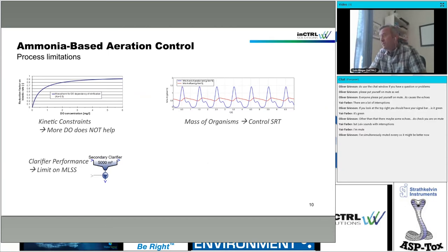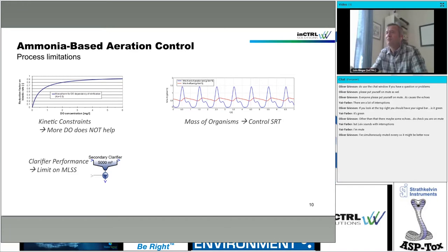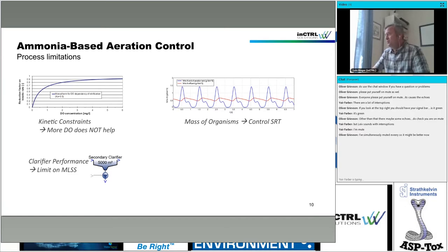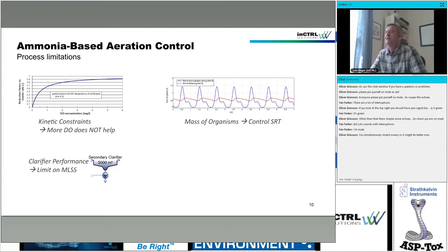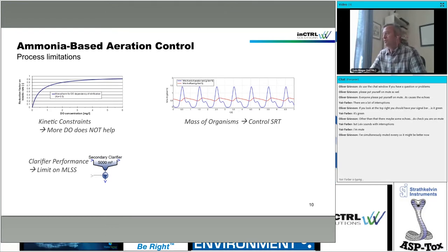Let's look at process limitations for ammonia-based aeration control specifically. Most of the control systems I saw failing — people didn't have a proper understanding of process and equipment constraints. The first one for ammonia control is a kinetic constraint: if you reach a DO of around 2 mg/L in all sections of the plant, not only where you measure DO, then more DO is not helping. Increasing aeration intensity, sending more air into the tank, will have no impact. Ammonia control is very powerful in the other direction — if you switch off the air completely, there is no nitrification left — however, if you increase aeration, there is a limit; it's saturating, and more air is not helping.